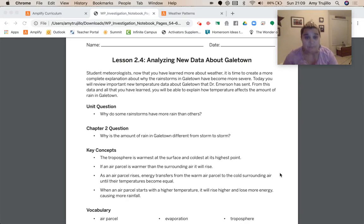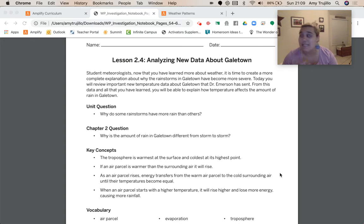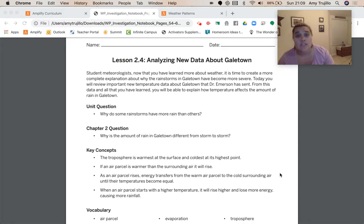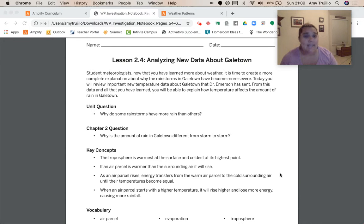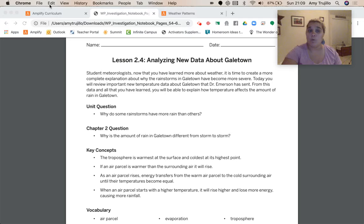Routing us back, our unit question is: why do some rainstorms have more rain than others? And our Chapter 2 question is: why is the amount of rain in Galetown different from storm to storm? Key concepts from Chapter 2 — the troposphere is warmest at the surface and coldest at its highest point. Remember that the troposphere is the part of the atmosphere closest to the surface of the Earth. If an air parcel is warmer than the surrounding air, it'll rise. As an air parcel rises, energy transfers from the warm air parcel to the cold surrounding air until temperature becomes equal. When an air parcel starts with a higher temperature, it will rise higher and lose more energy, causing more rainfall.